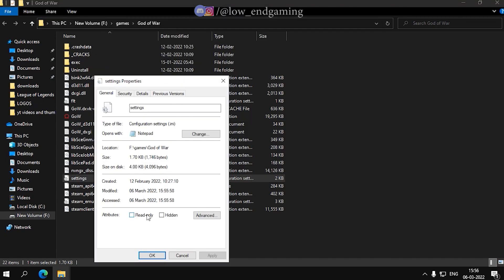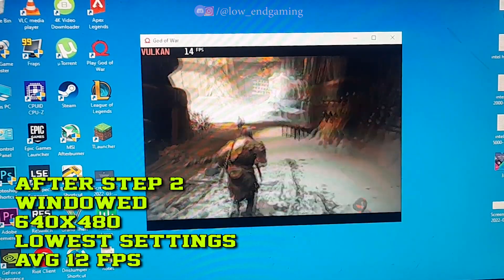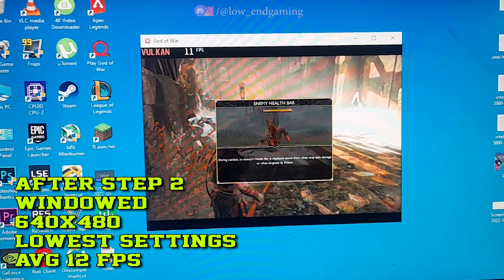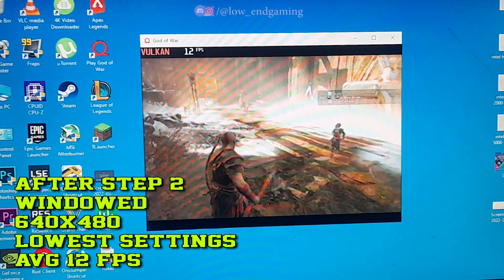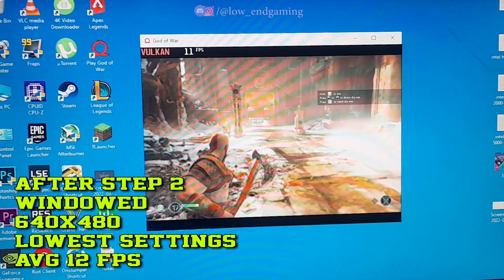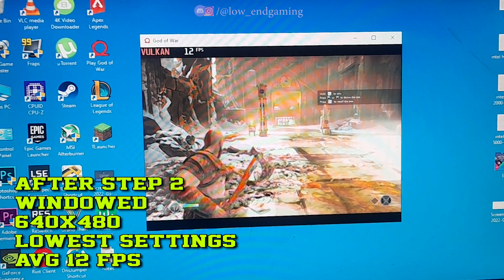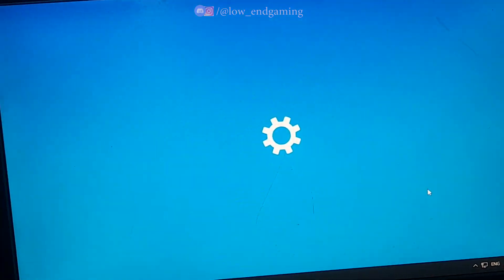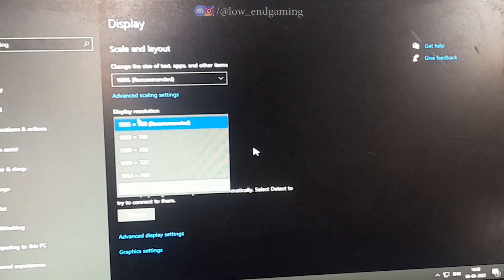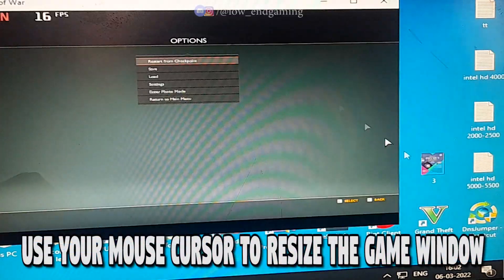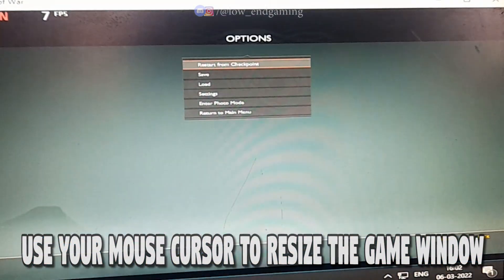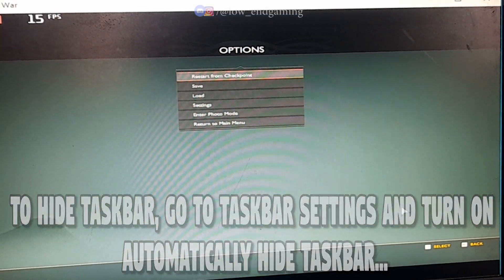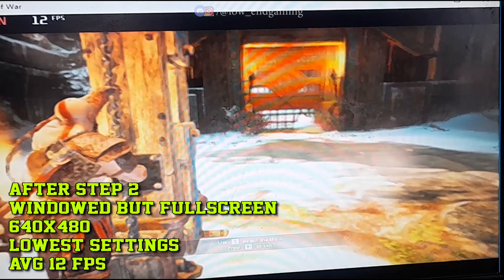Make sure the config file is set to Read Only. Now open your game — it will run in a small window, but it will give very good performance. After doing this step I get around 10-14 FPS and playable gameplay. If you are having a problem with the small screen, I have a trick to make it fullscreen without losing performance. Go to Display Settings, change the display resolution to the lowest or to 800x600, then use the mouse to resize the game window to fullscreen.